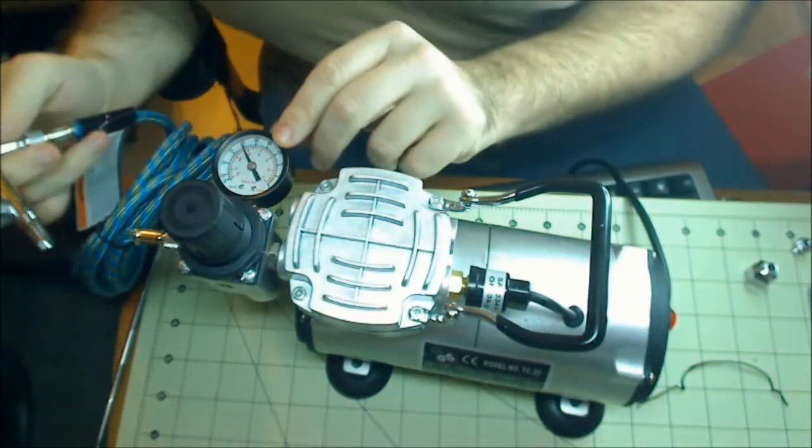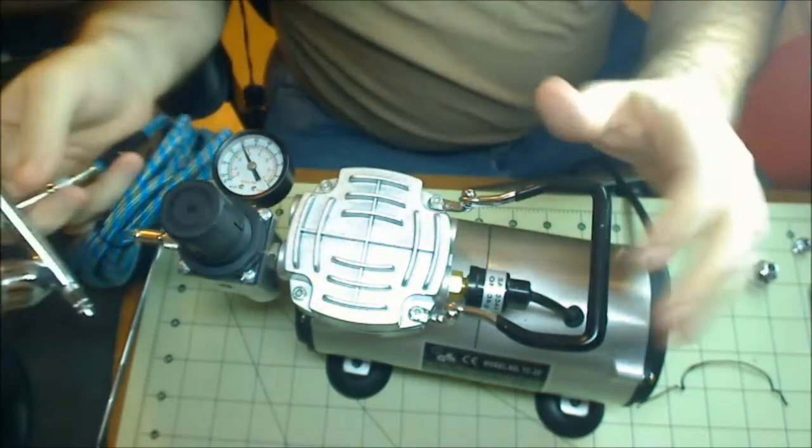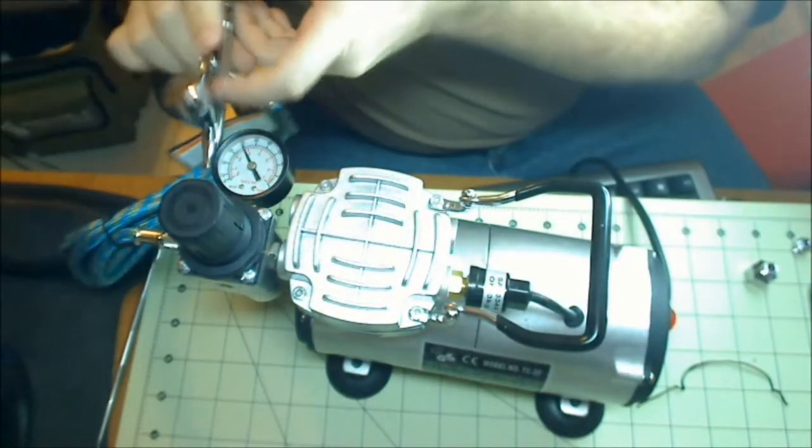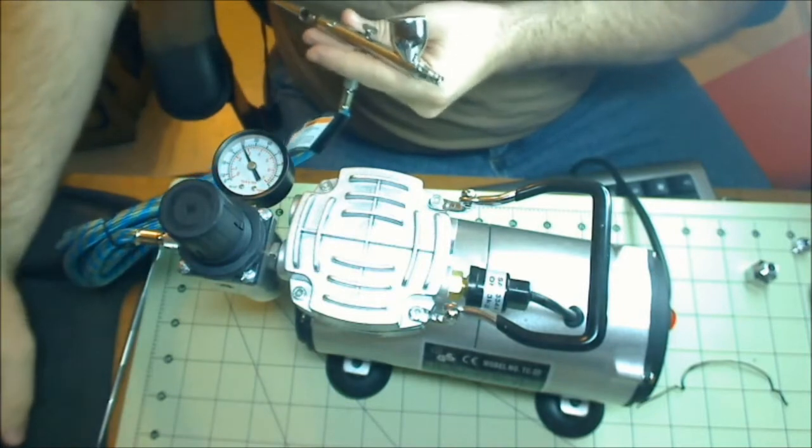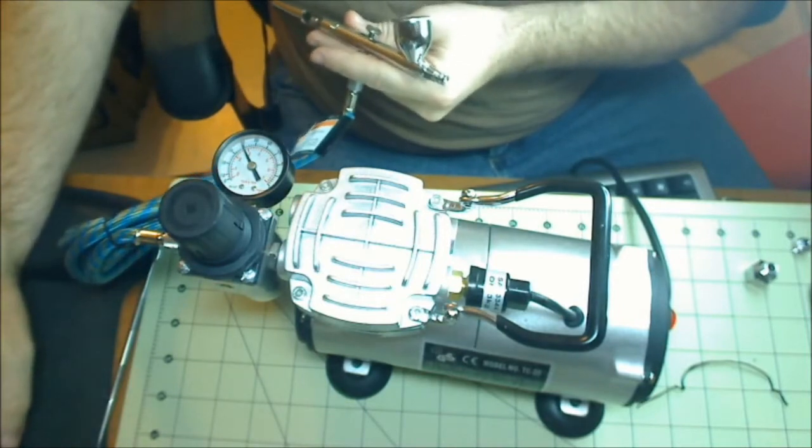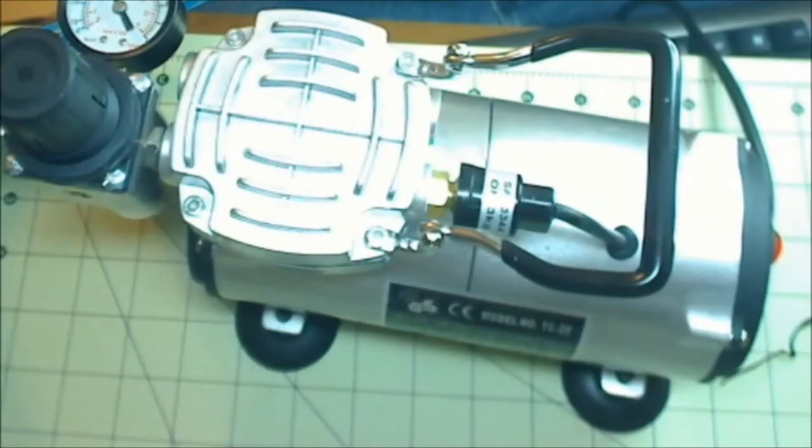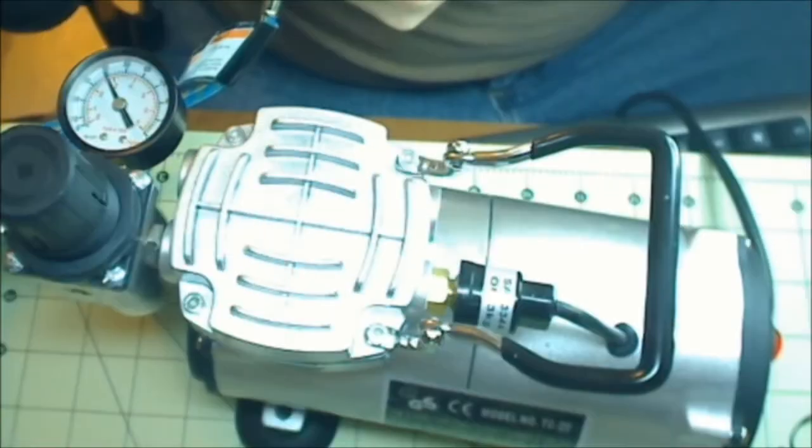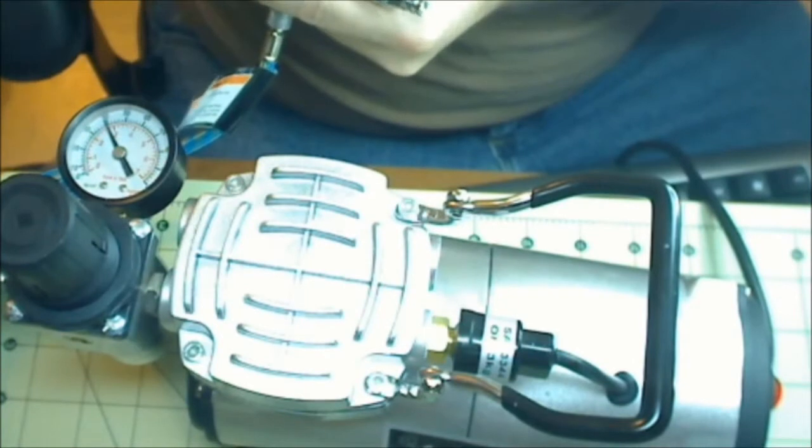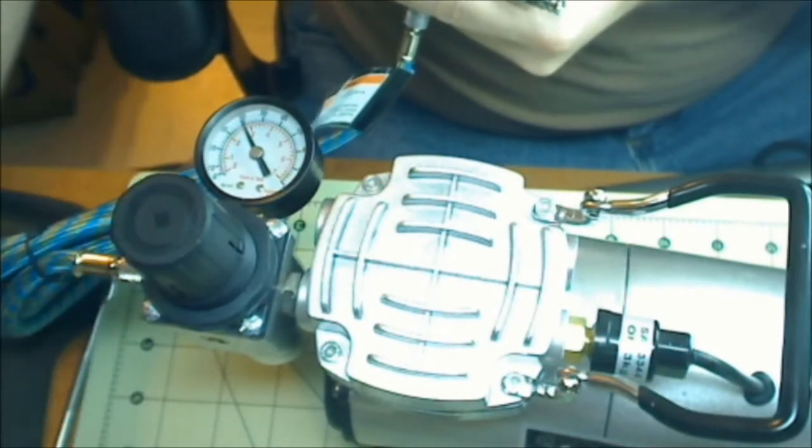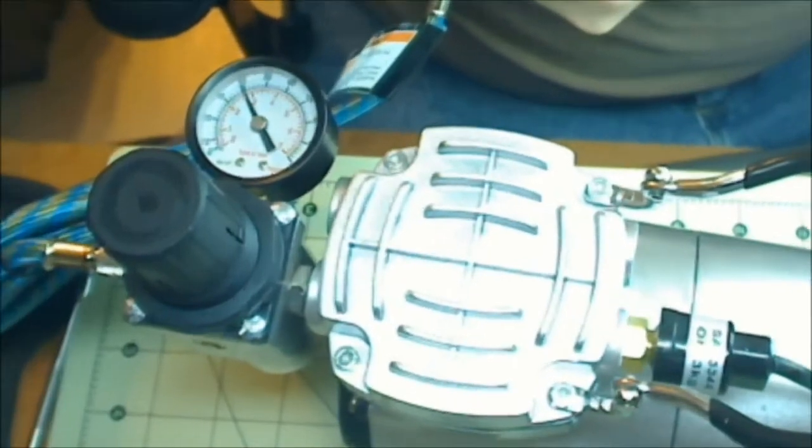So I already got this compressor set up. It's already plugged in, I've already tested to make sure it works. Nothing worse than doing a video and then something doesn't work.